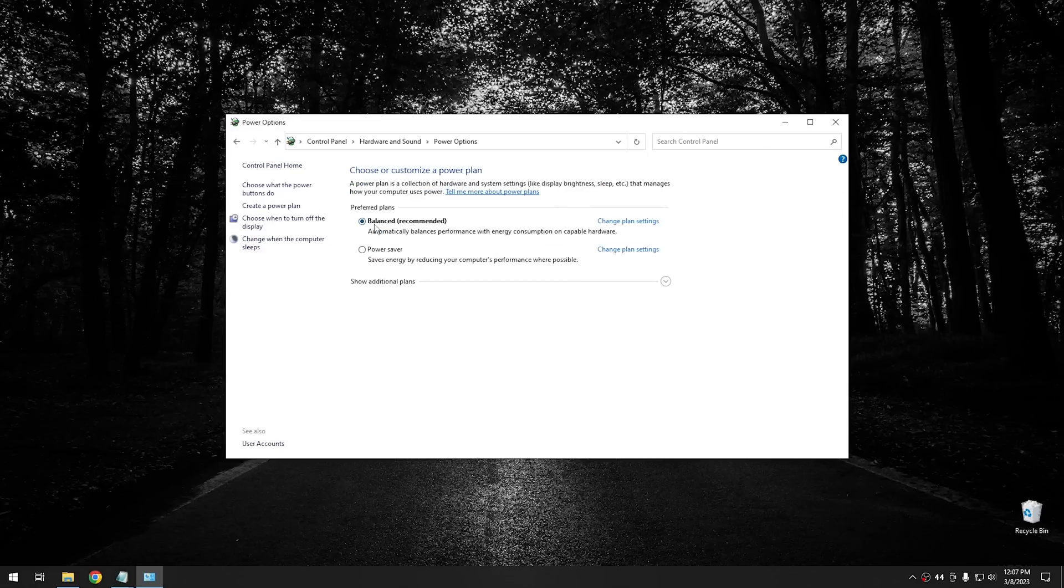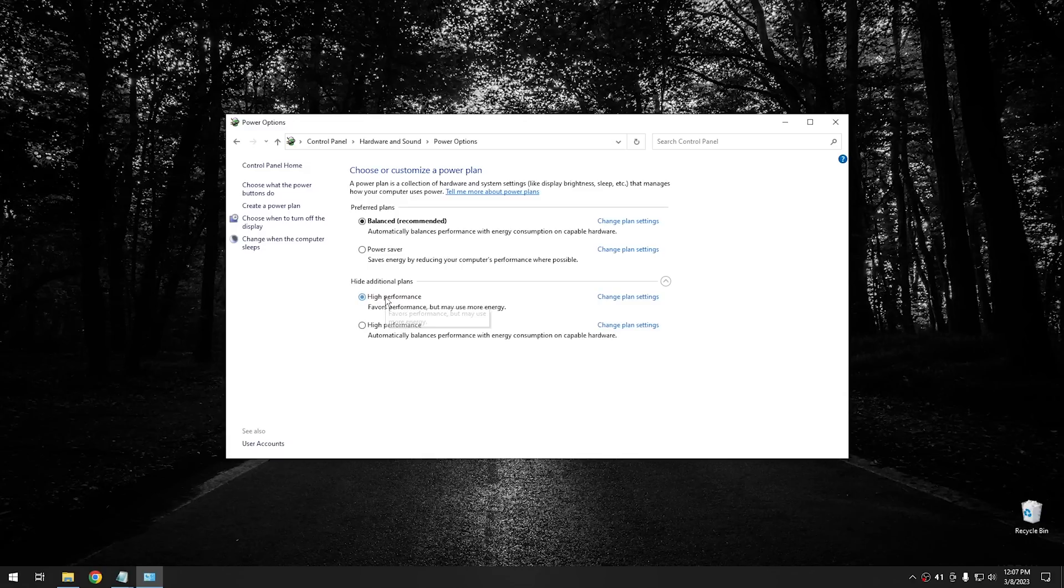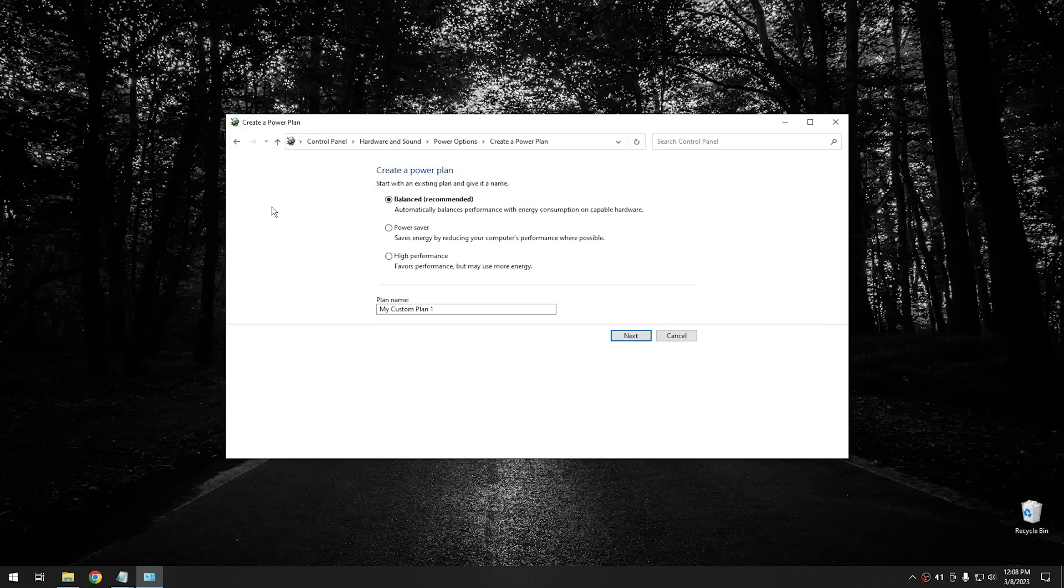And then from there, as you can notice, right now we're currently using a balanced power plan. And you can switch that to a power saver. However, what I recommend is switching over to the bottom here where it has the hidden plans, and switch it over to high performance. Now, for whatever reason, if you don't have a high performance power plan here, you can create a power plan. And to do that, all you got to do is just click right here on create power plan.